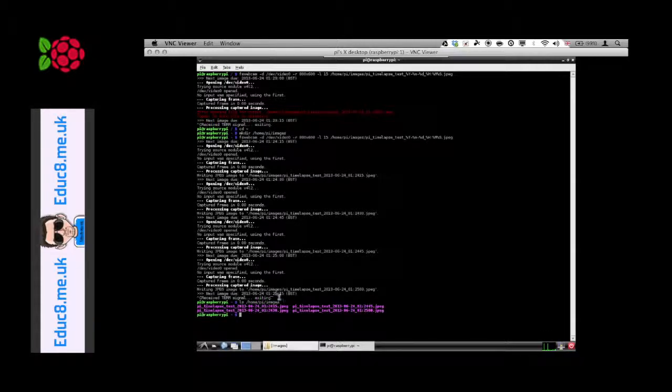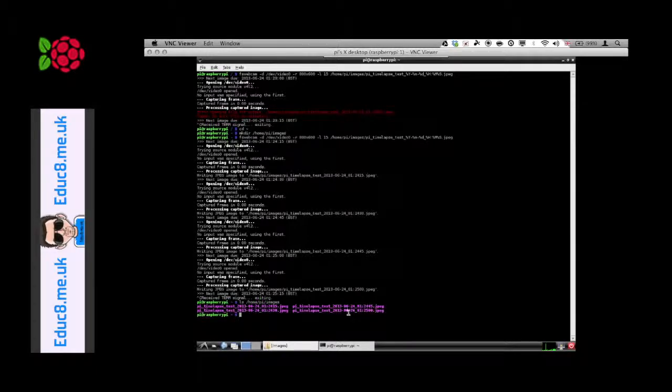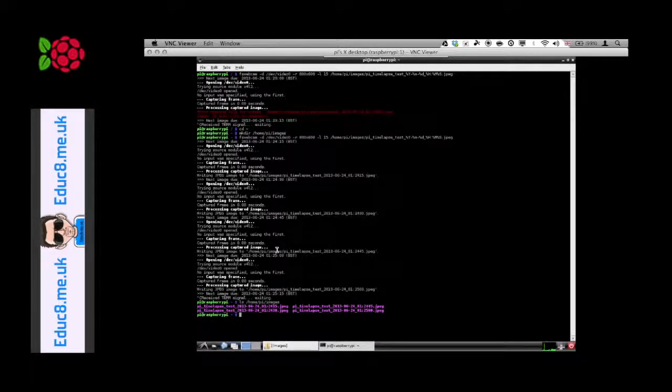We can see the time they've saved matches up to these here. The last image that was successfully saved was at 12:50 zero seconds, which is this one here. Okay, so we've got that working.